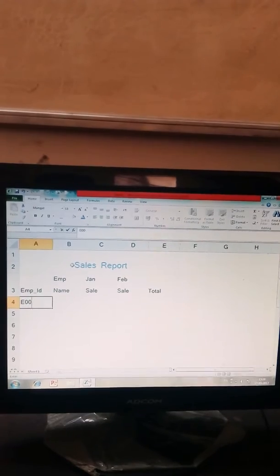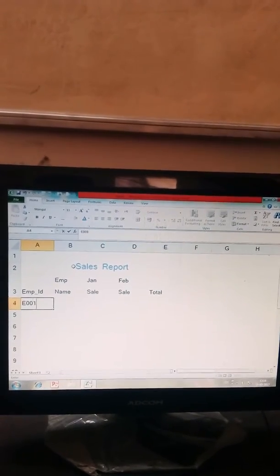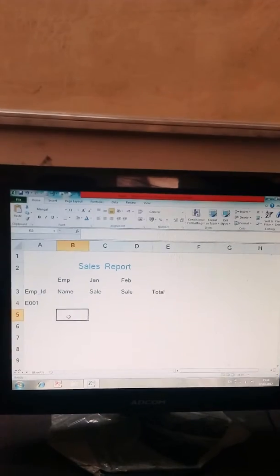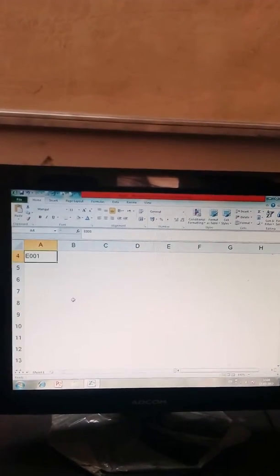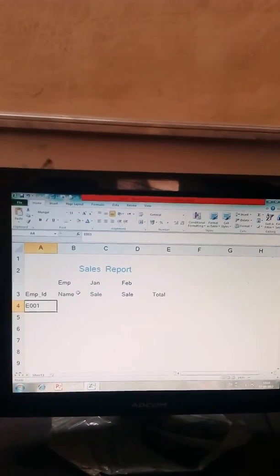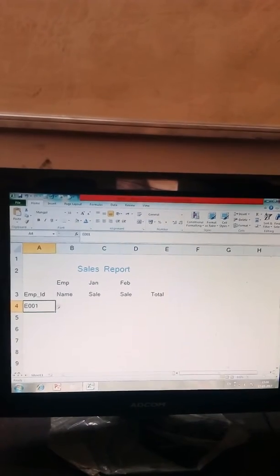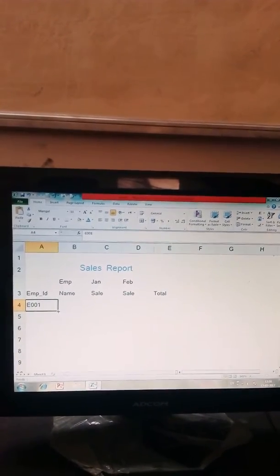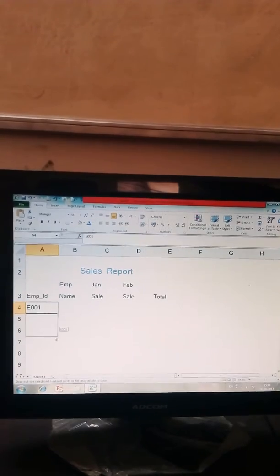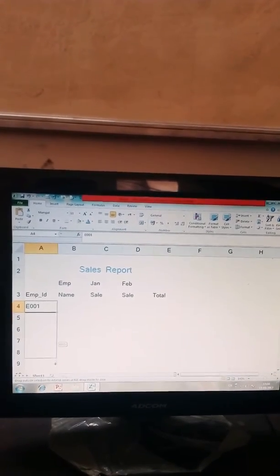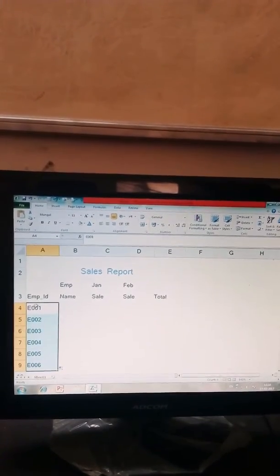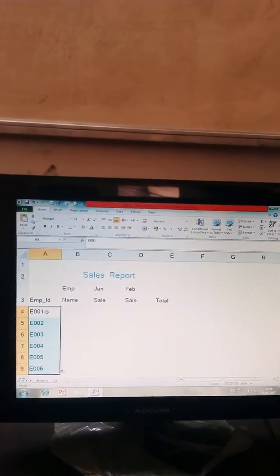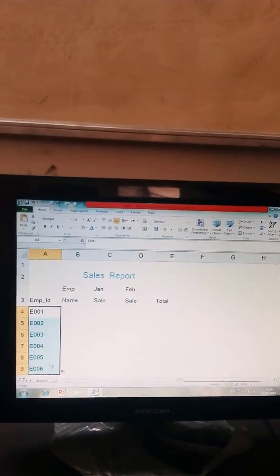Now I mention Employee IDs starting with E001 and you can use autofill options. Just put your cursor on bottom of your active cell and drag the range like I drag the range E001 to E006.